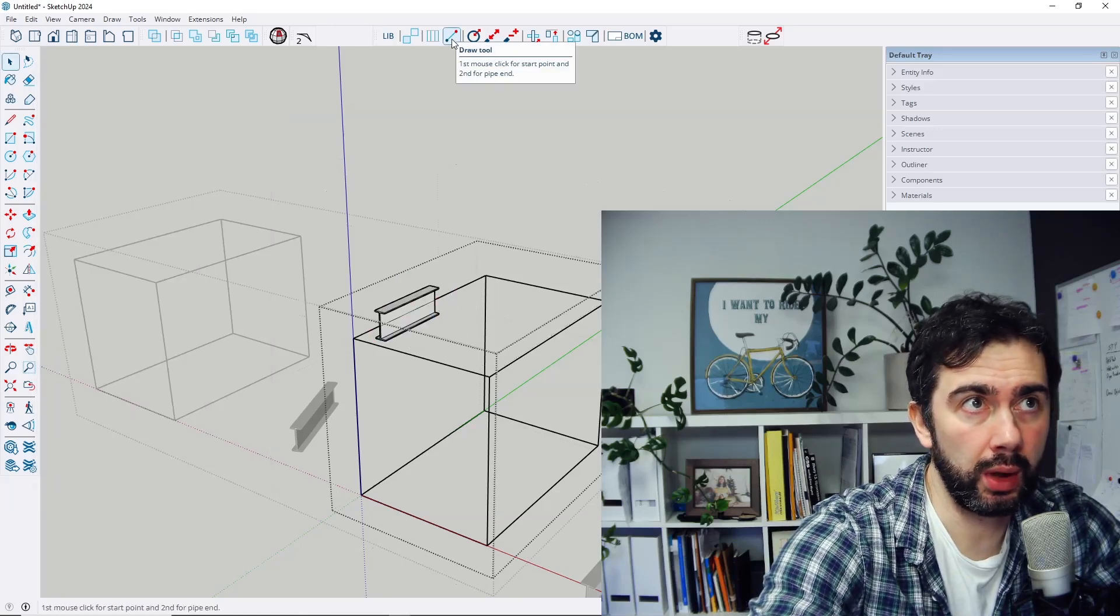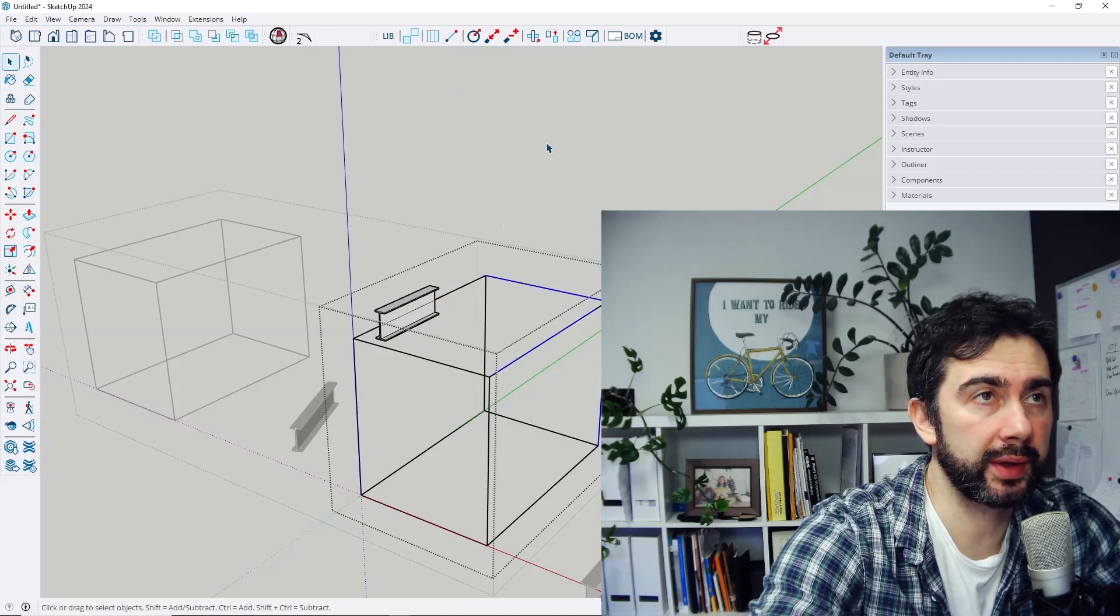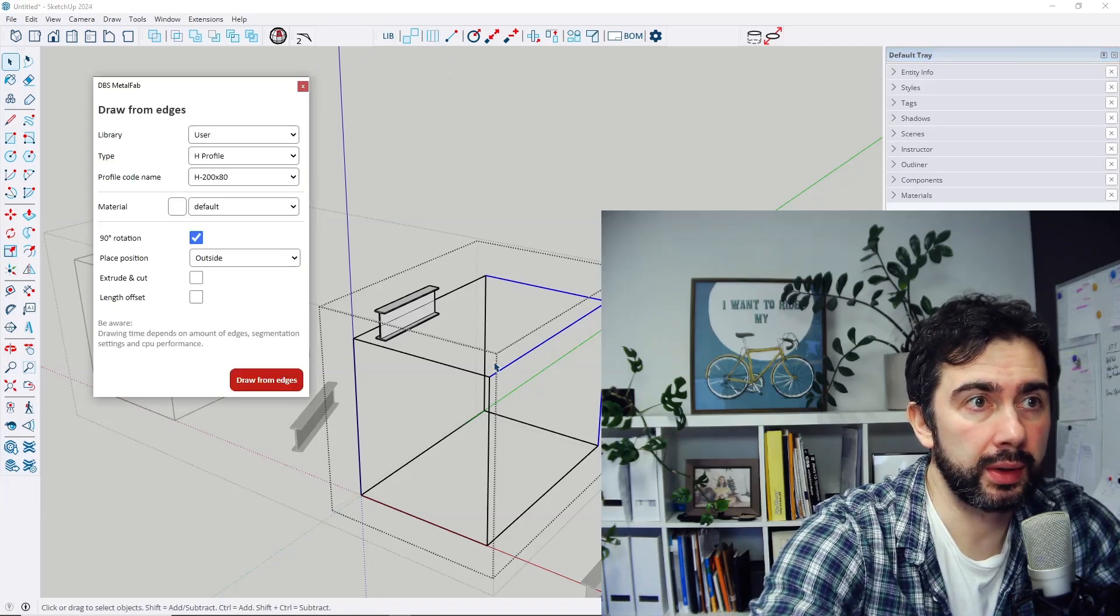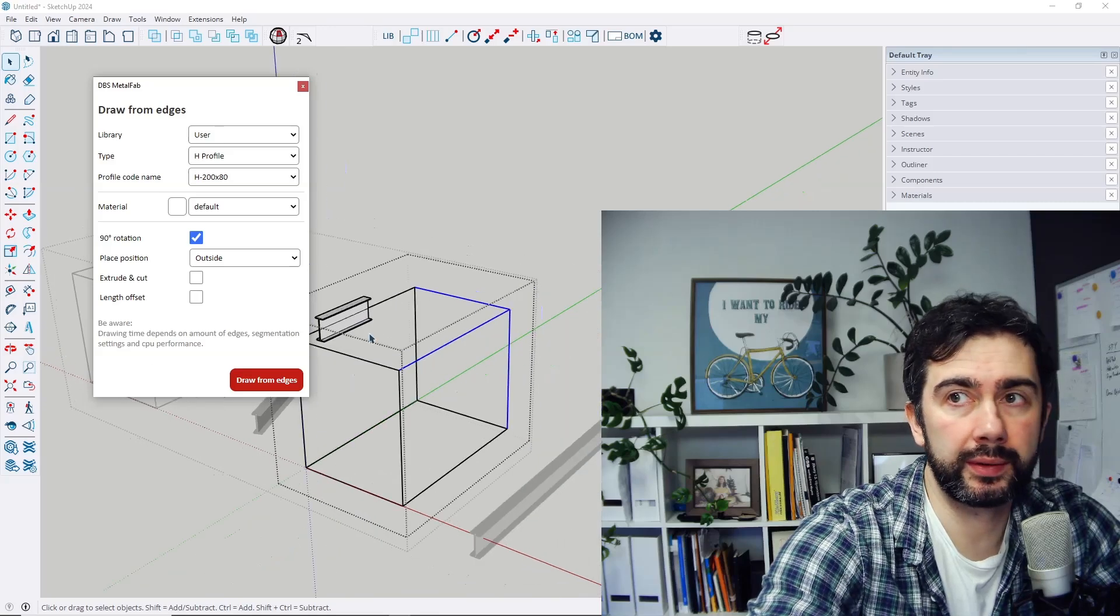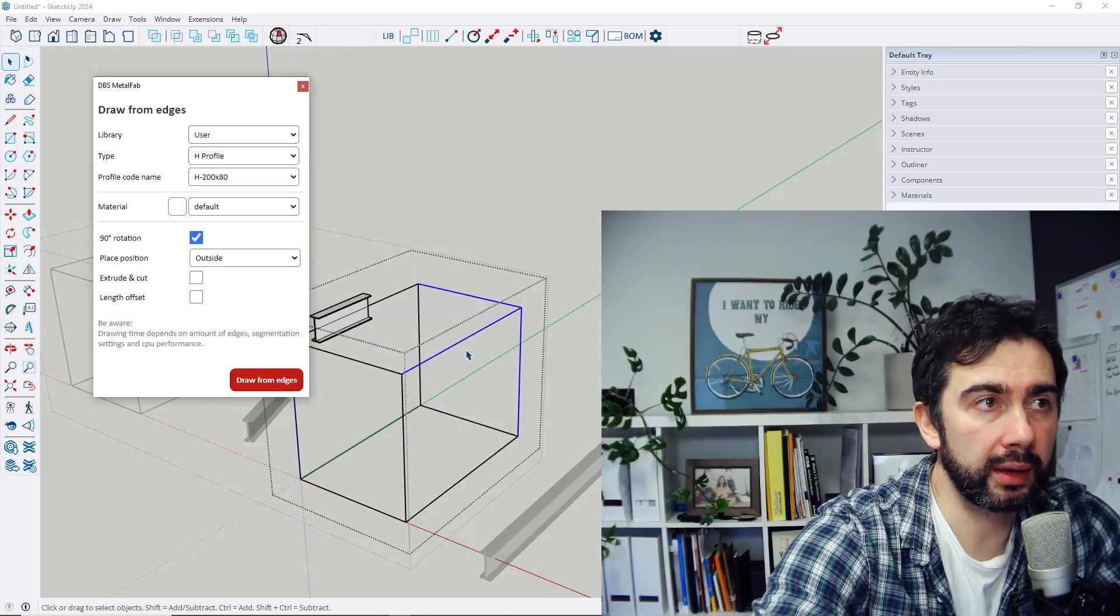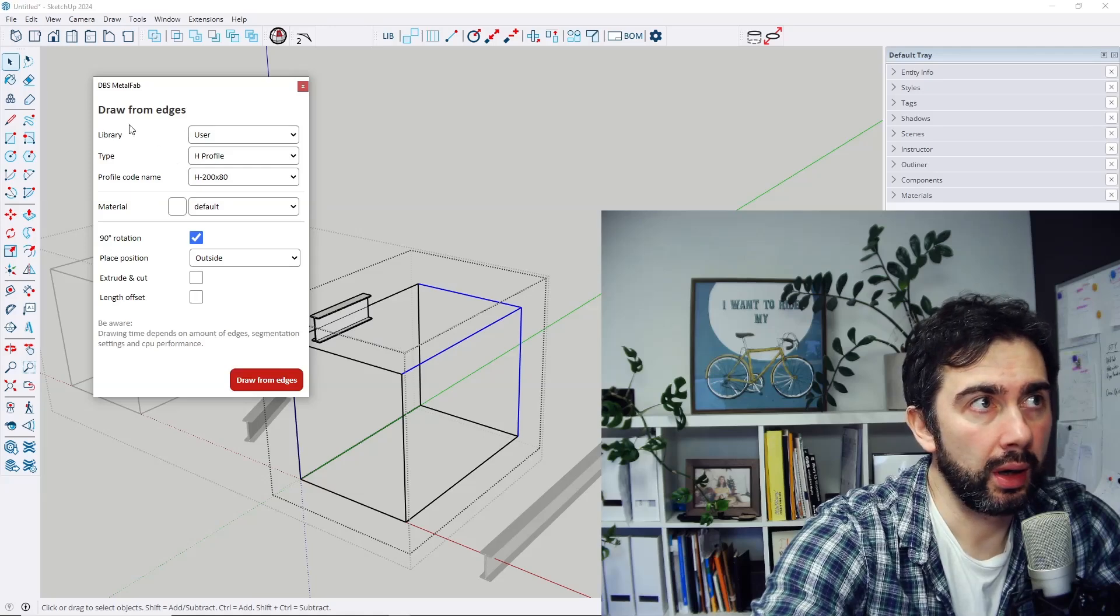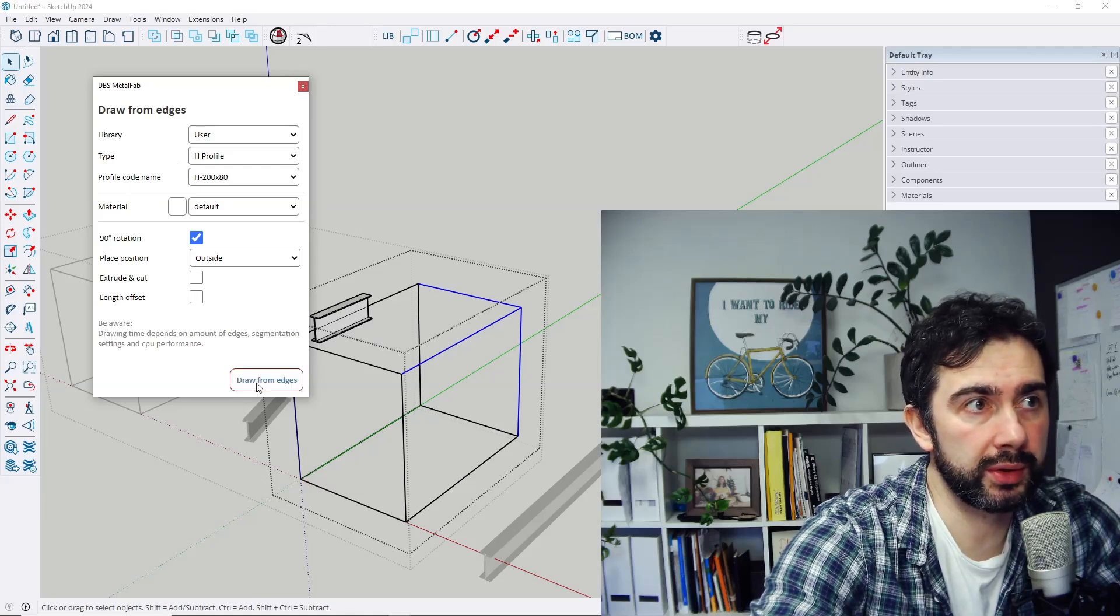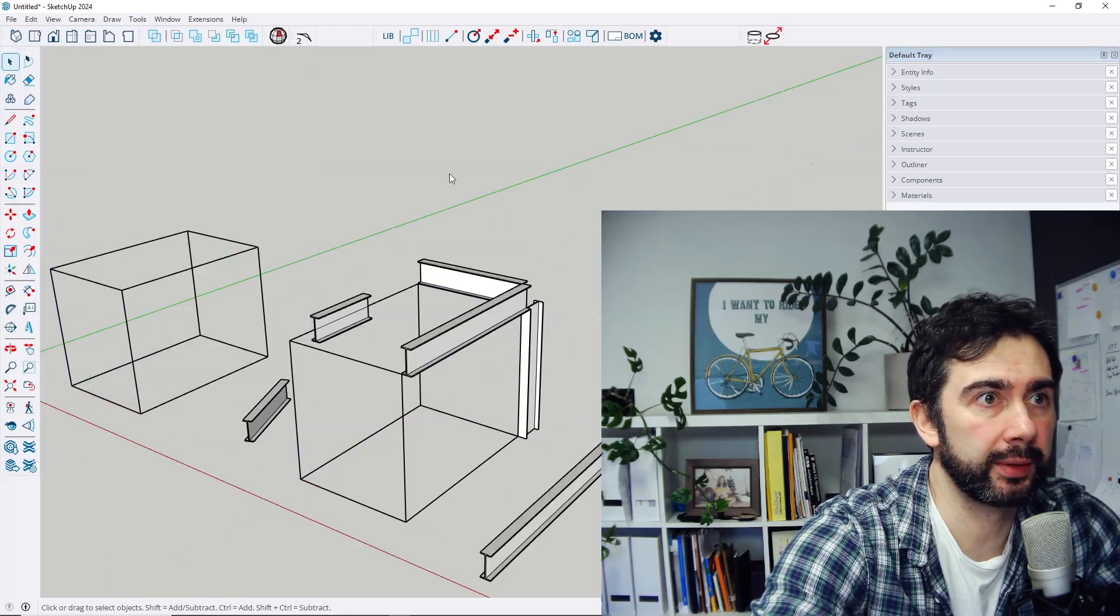It works for the draw tool and also for any other function from the extension. For example, draw from edges tool. So now I have opened the nested object, nested group, and I select few edges and using draw from edges tool I can draw profiles inside this object.